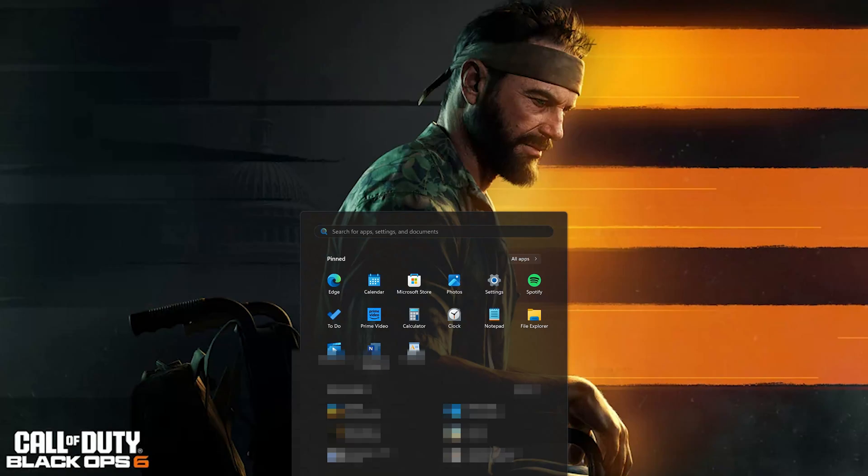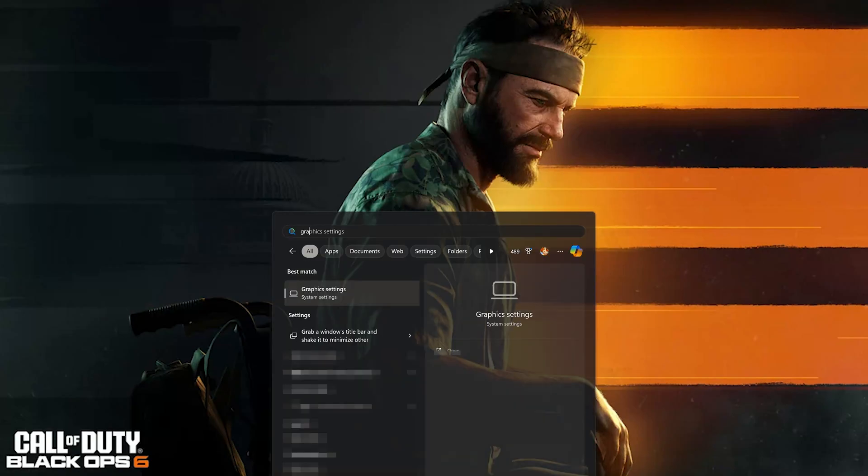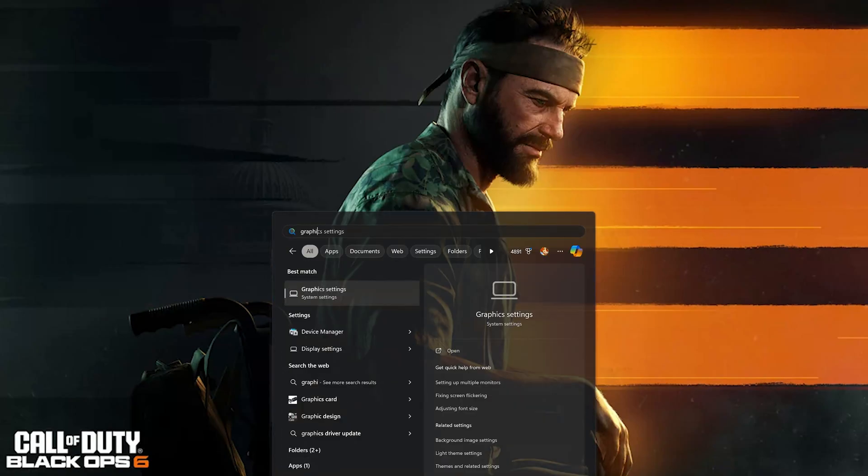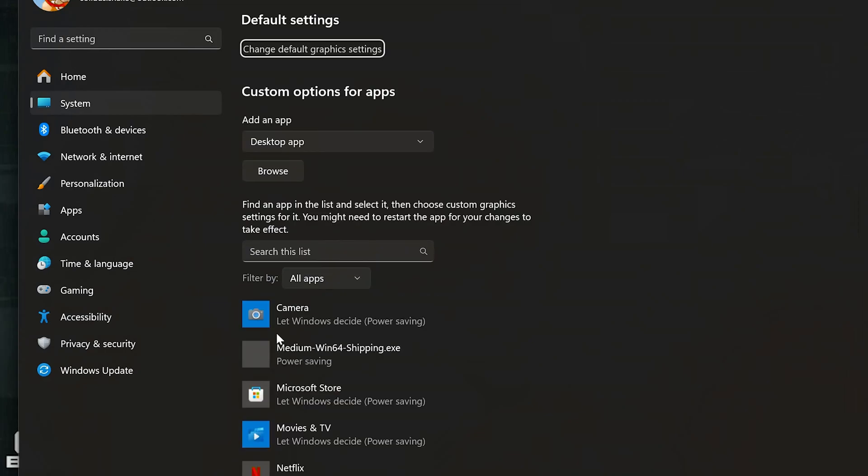open the Start menu and type Graphics Settings. Open Graphics Settings. Select the desktop app and press Browse.